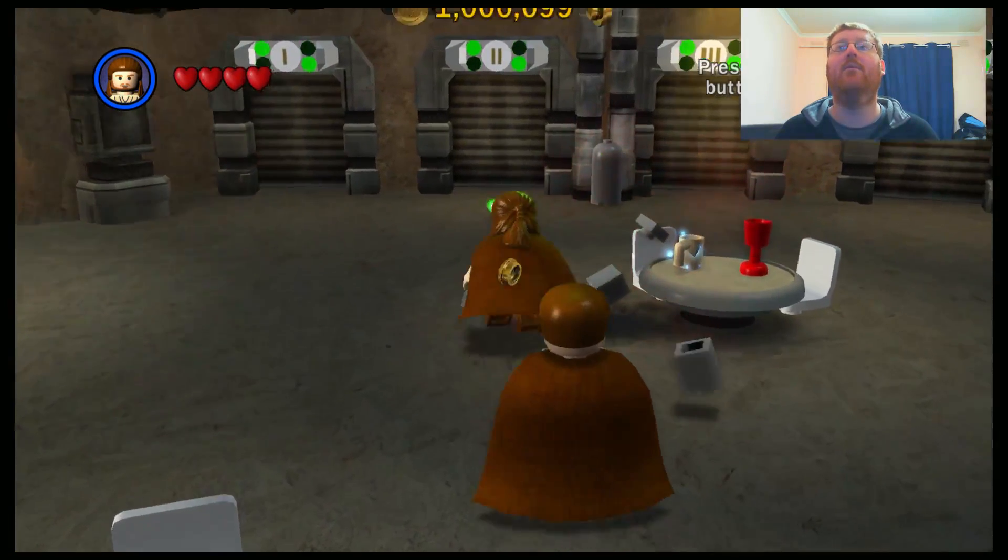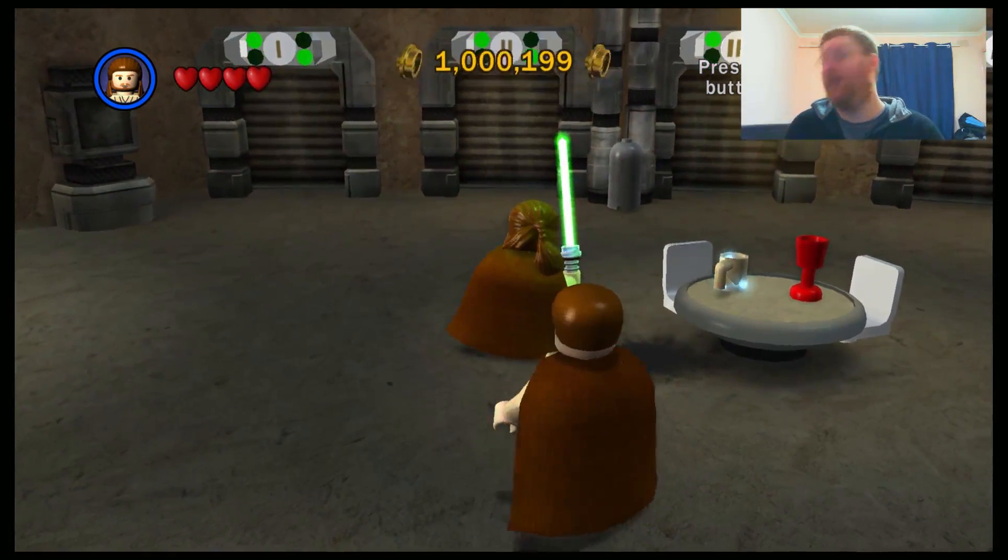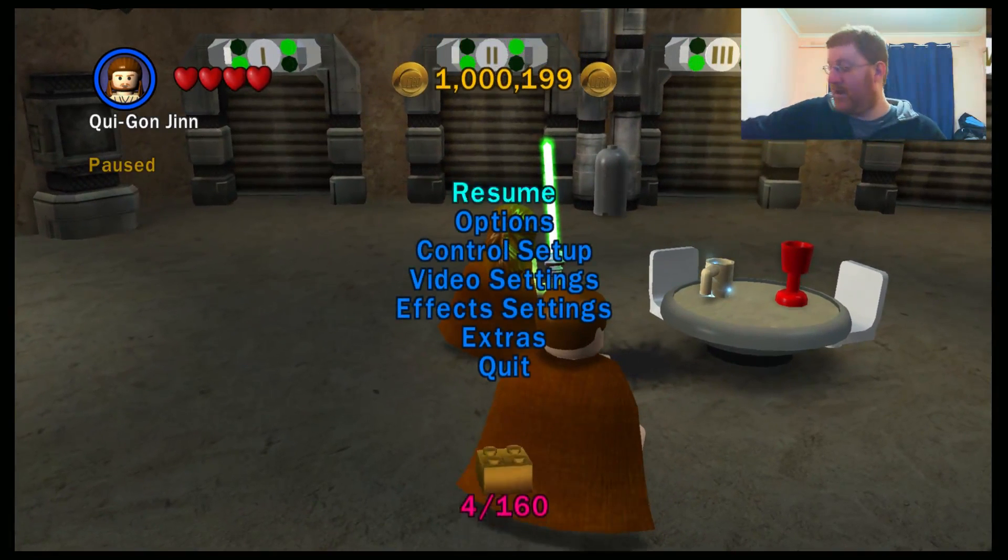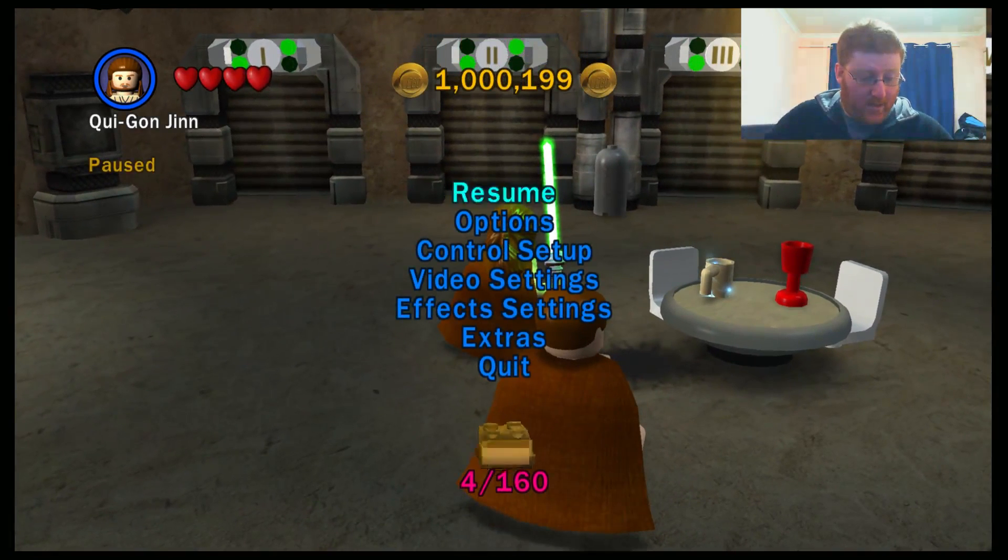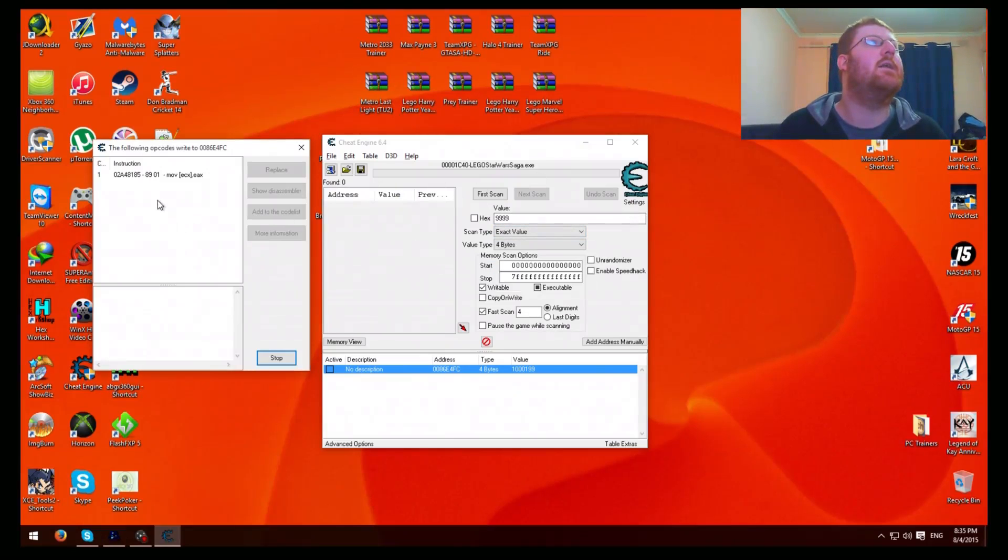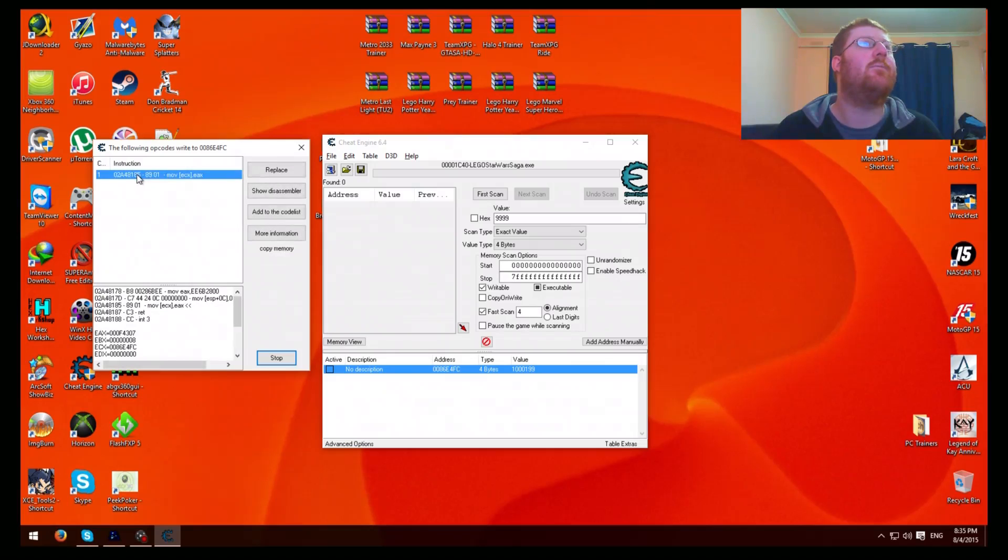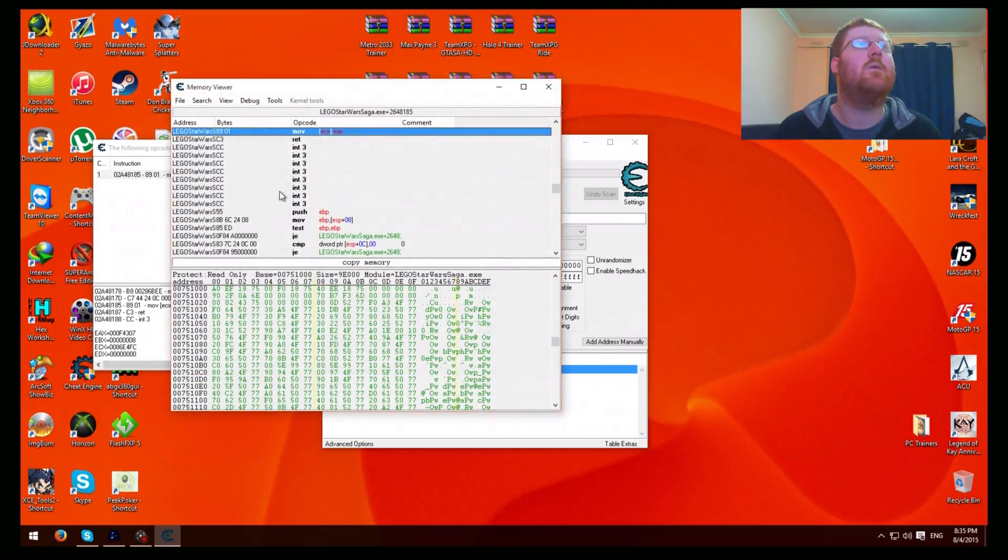Then what you need to do is go back again, just get one stud. Bam. Okay, then pause it again. Okay, now see how it's done this. It's changed one.